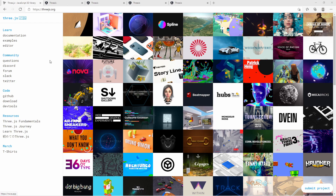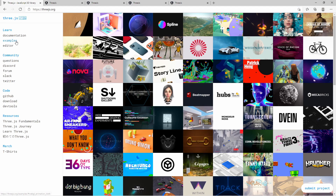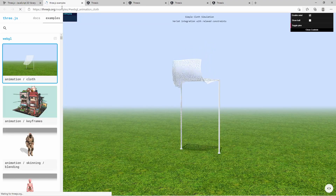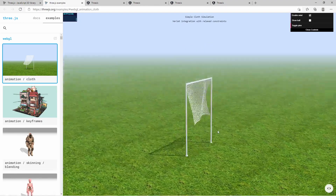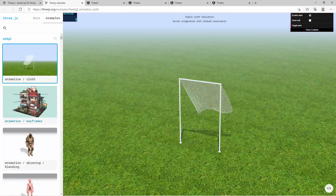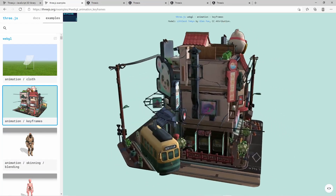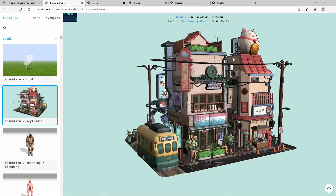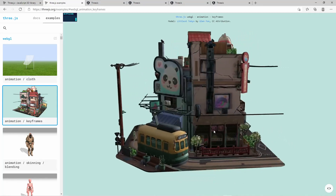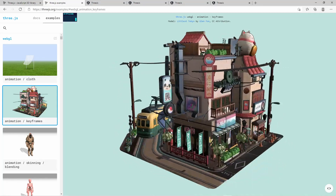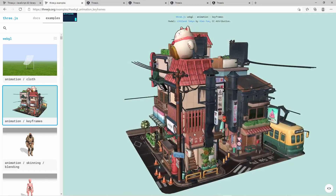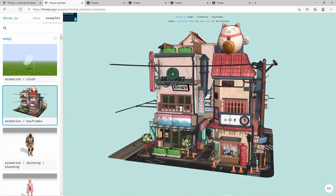Let's take a look at the official website of Three.js — threejs.org. We can see the examples over here, and you see this is 3D rendered — this one here looking like a Japanese little town. So you can render 3D objects, play animations, interact, move the camera, turn the camera around, and zoom.